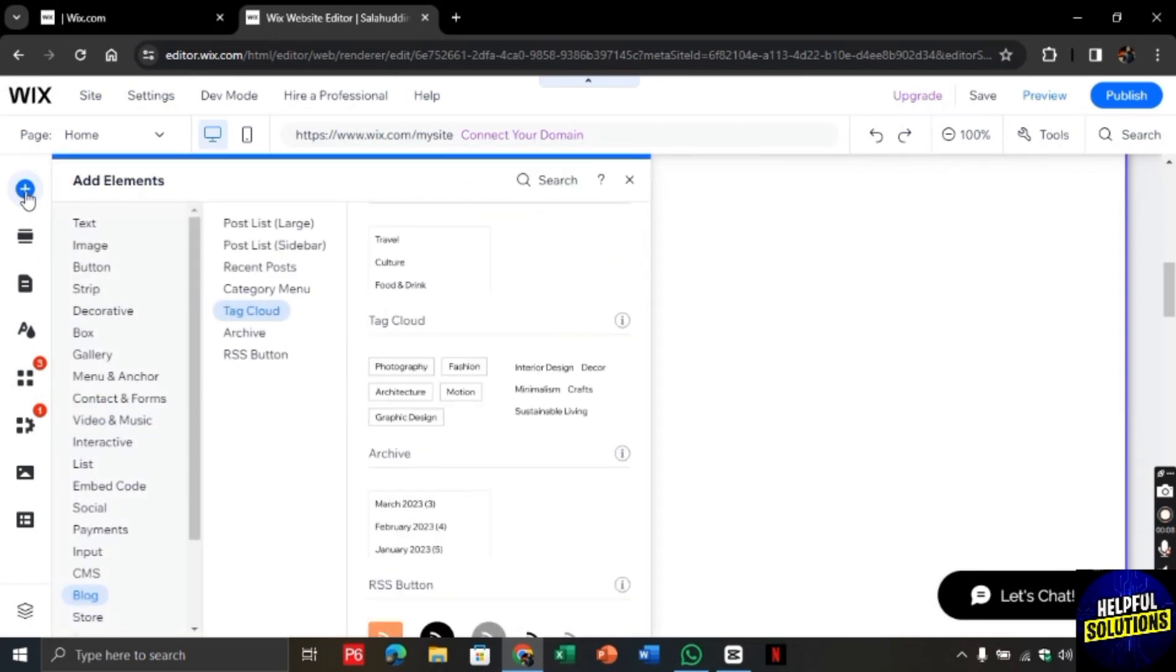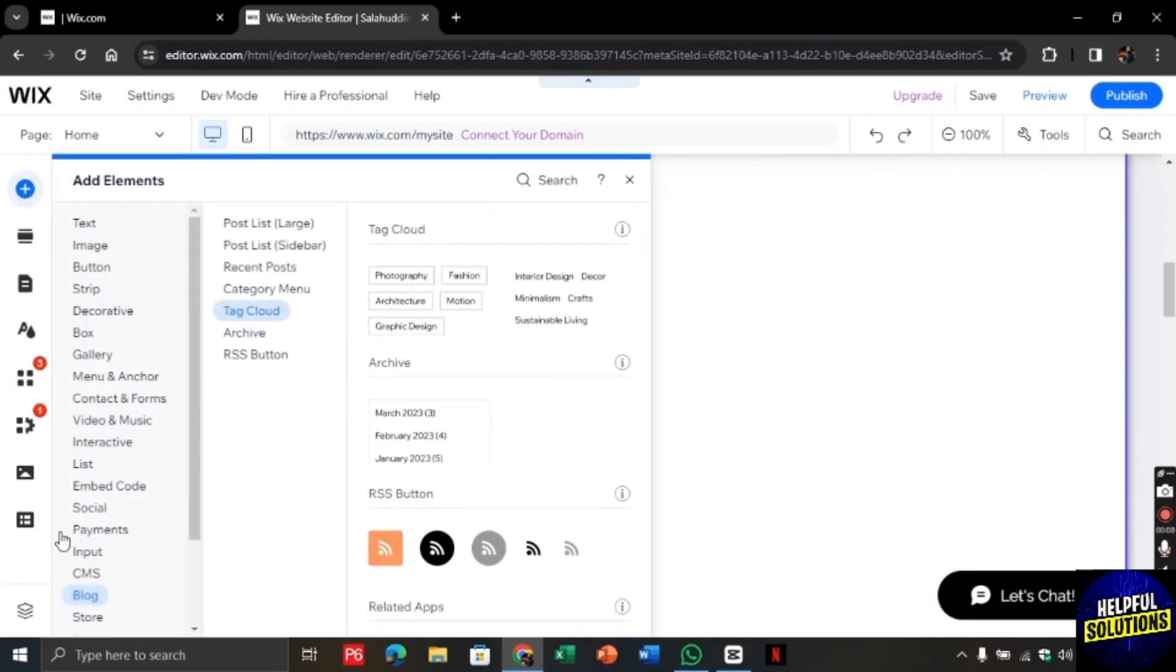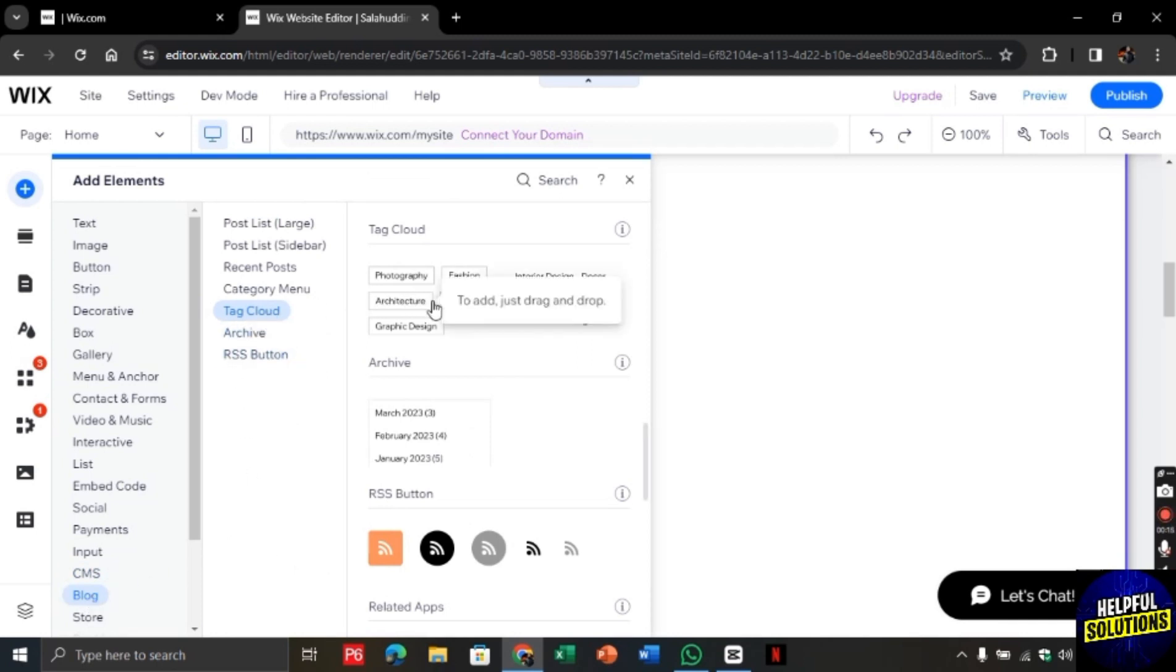You need to click on the plus button to add elements. At the end, you will find the blog option. Click on it and there you will find Tag Cloud.